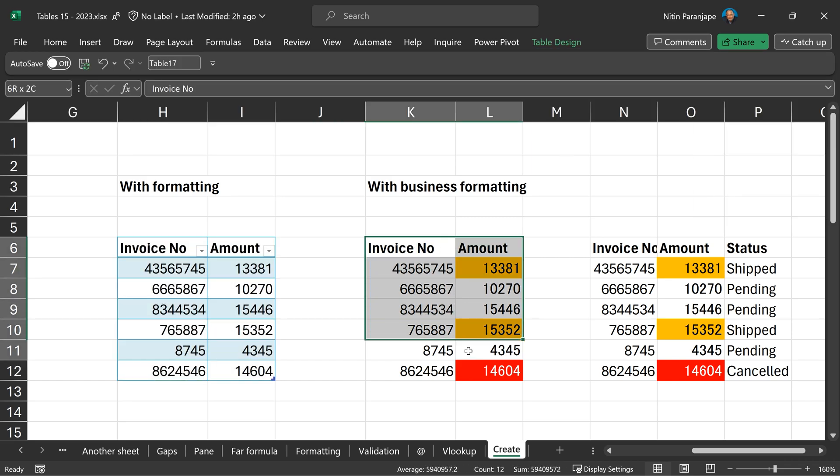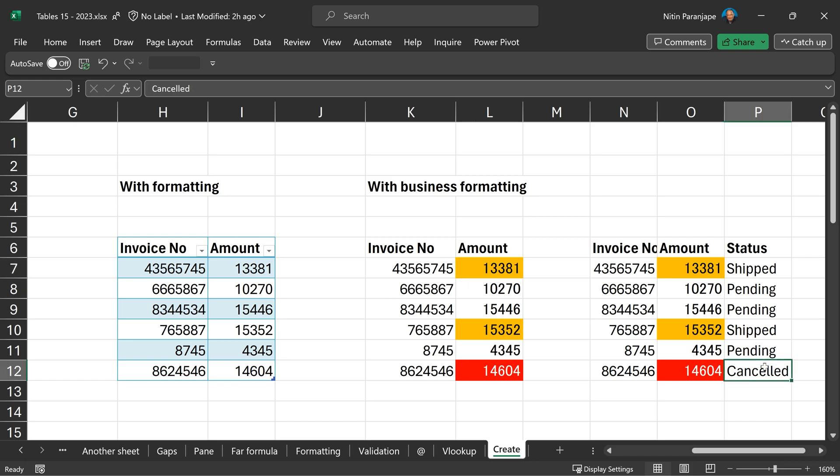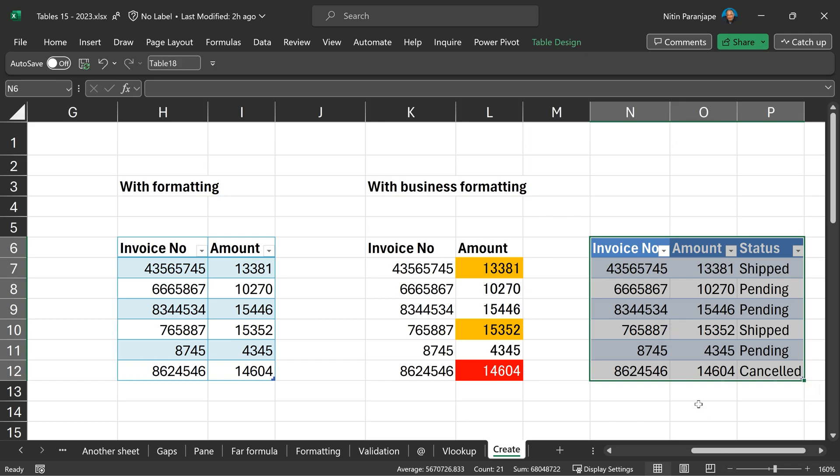This is a particularly dangerous situation where in the original data, you have put some formatting, but that formatting has a business meaning. If I create a table and overwrite the formatting, I'm losing the meaning as well. So very important. Understand what the meaning is. Put a column, add that data and now you can create table and clear the formatting without losing any business information.